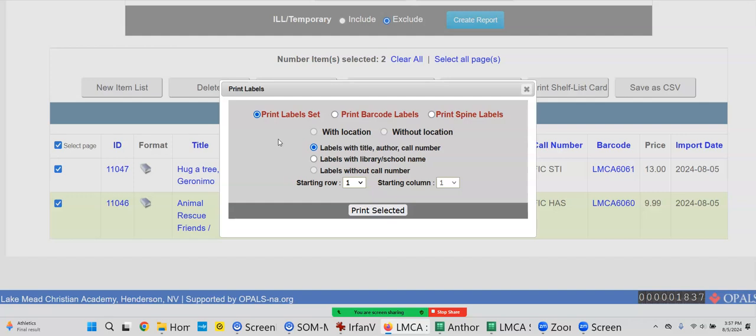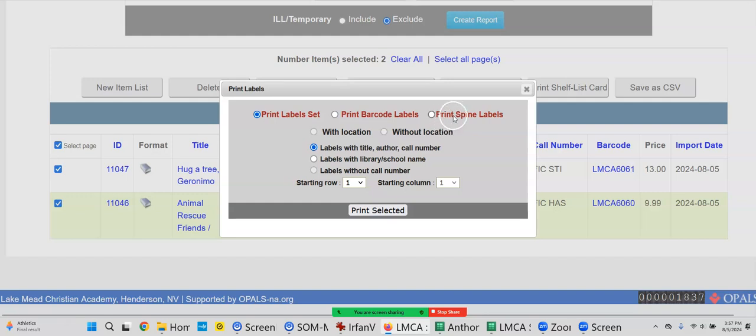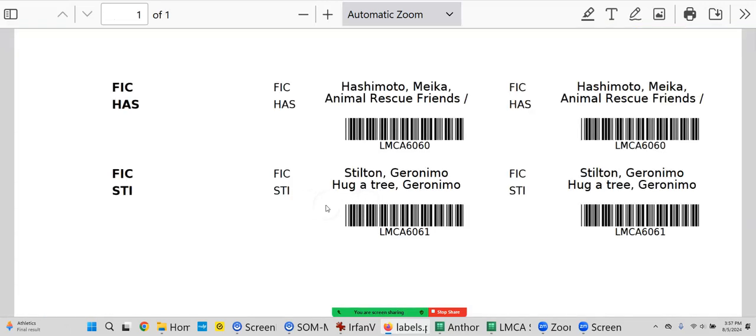So you have to decide: do I want to use the long labels and trim them with the scissors? Your call. Or I'm going to send you spine labels where they're smaller labels. I'll send you that and you can decide. But for today, let's just look at Print Label Set. Okay, so I'm going to print selected, and there you go. So here's the spine label, right here.